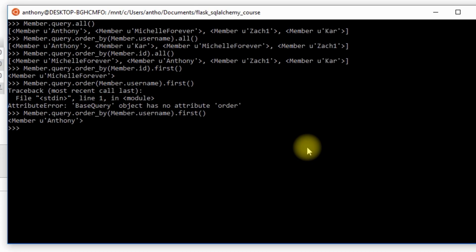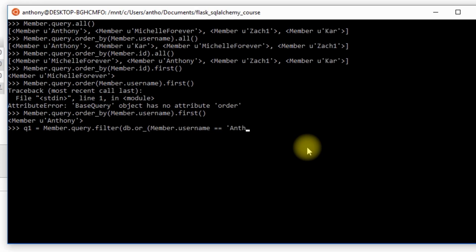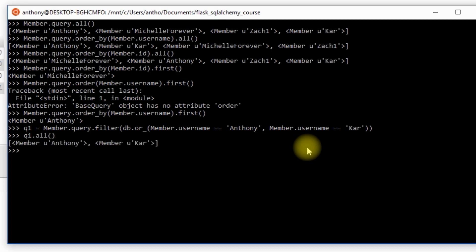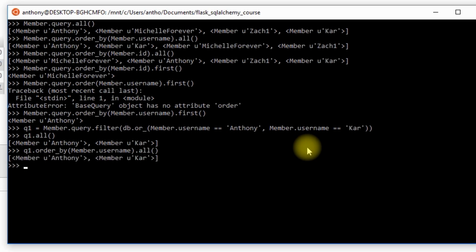And finally, just remember that the queries are generative. So if I do something like Member.query and then I want to add a filter, let's say the username is going to be either Anthony or username is going to be Kar. I can have that query here and I can execute that query, which would give me Anthony and Kar, or I can add the order by to it. And let's say I order by Member.username, and then I do .all(), gives me the same result, but I was able to add on the order by to the query.